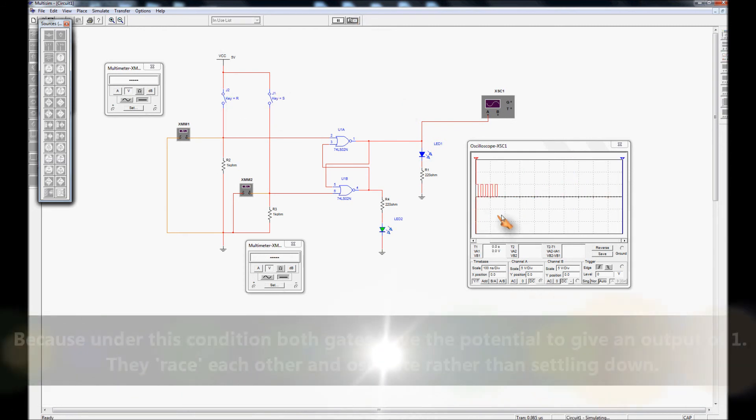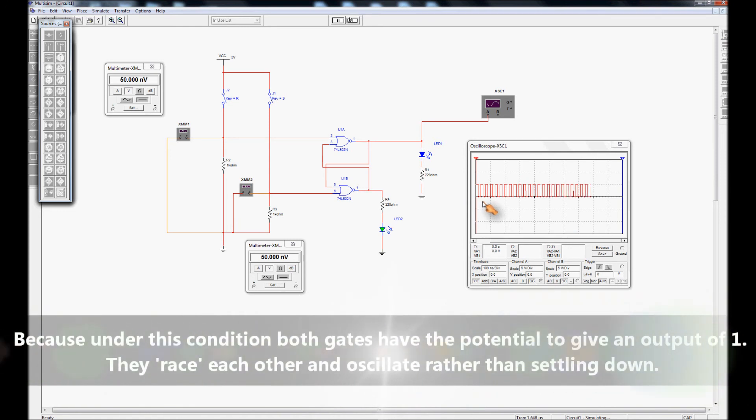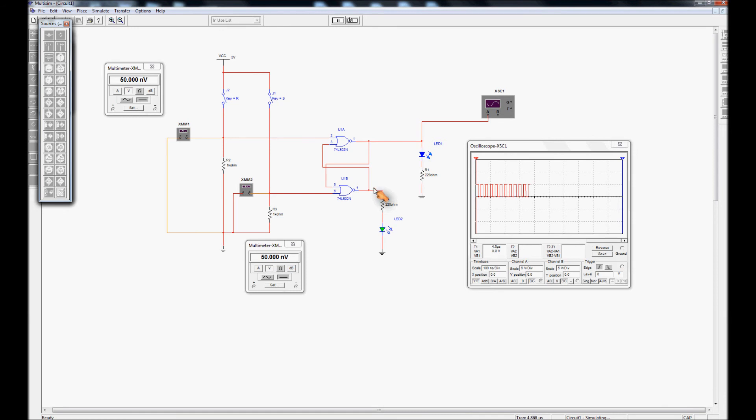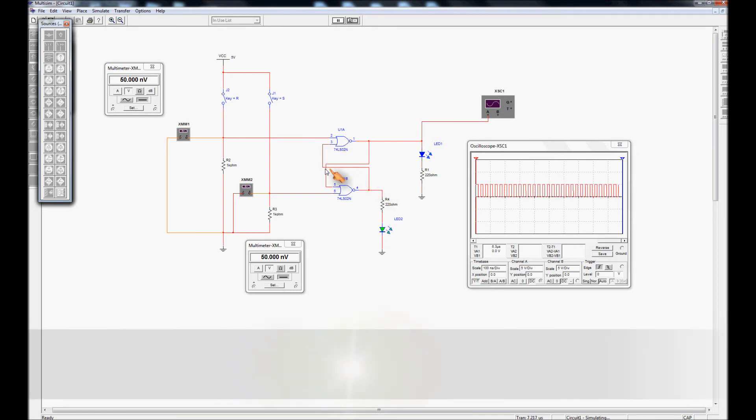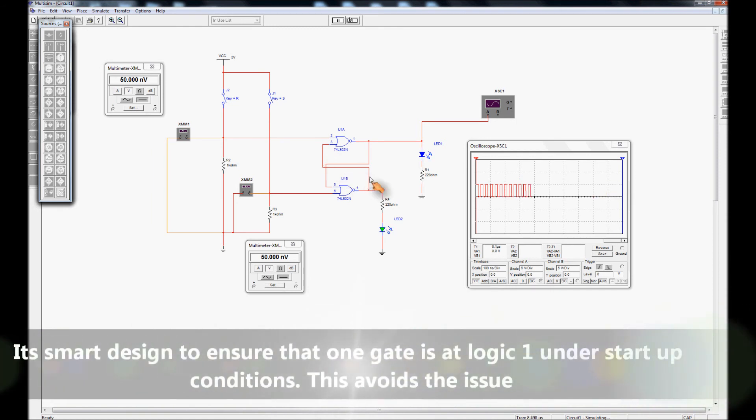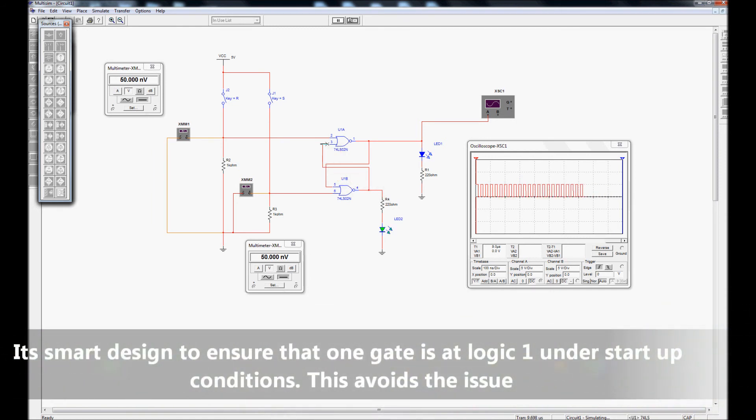When this happens you're going to set up a series of very rapid oscillations because both gates will be racing each other and effectively it may never settle down, you may have just made an oscillator for example. So what you're going to want to do is in your design you're going to want to make sure that you set up a situation whereby